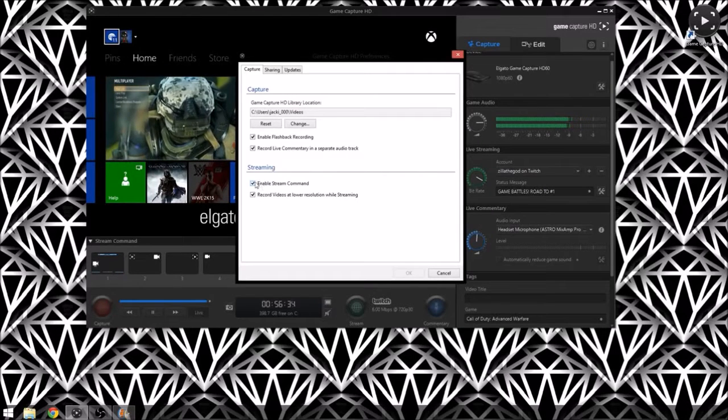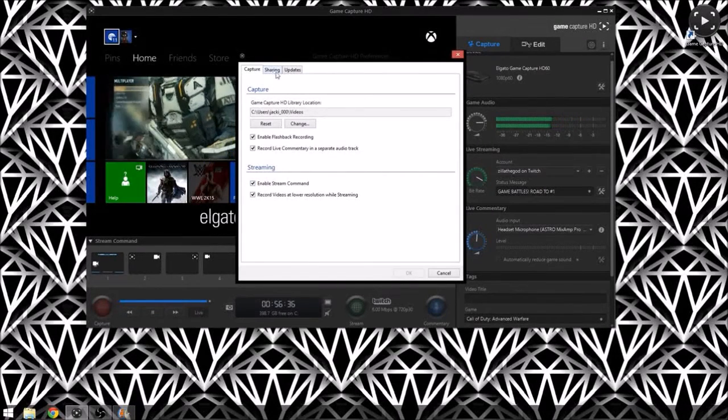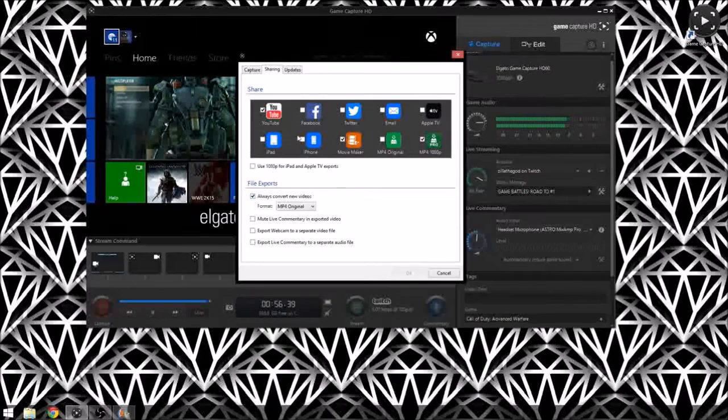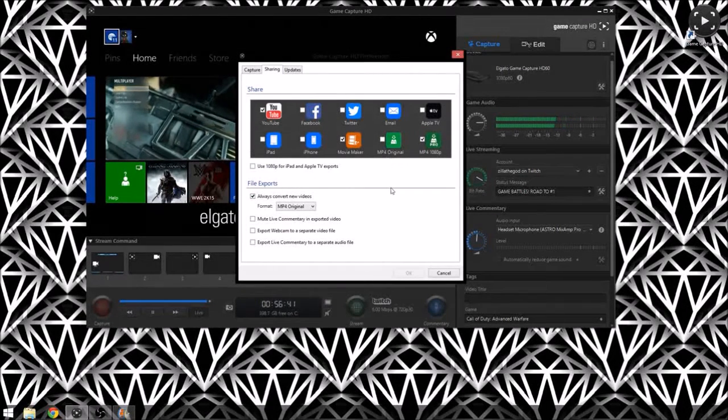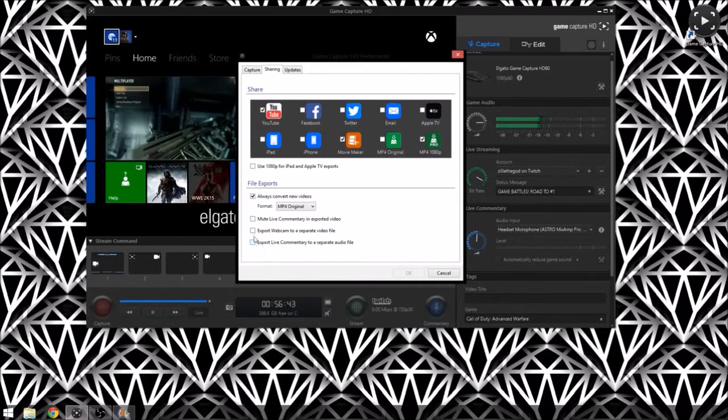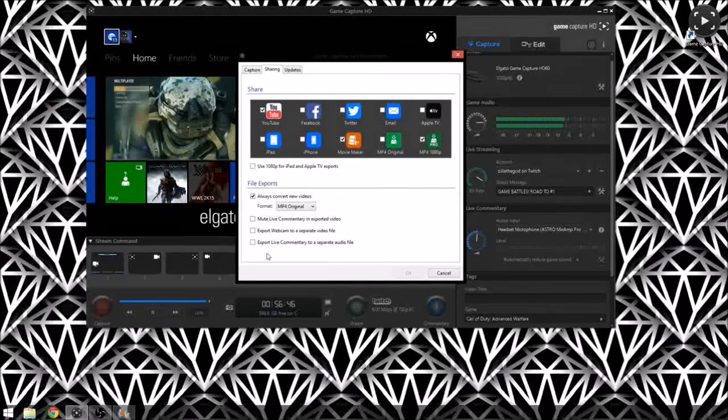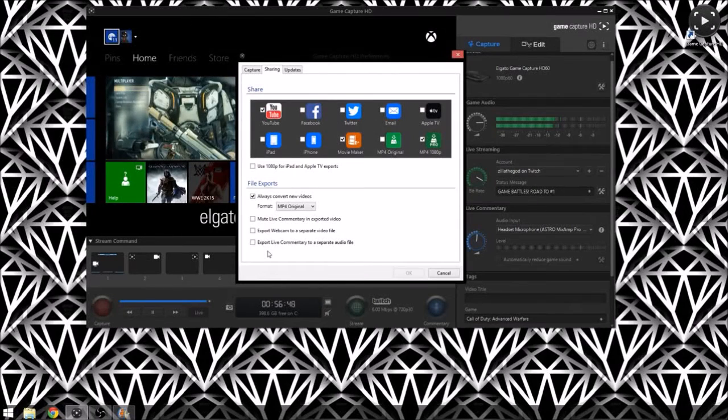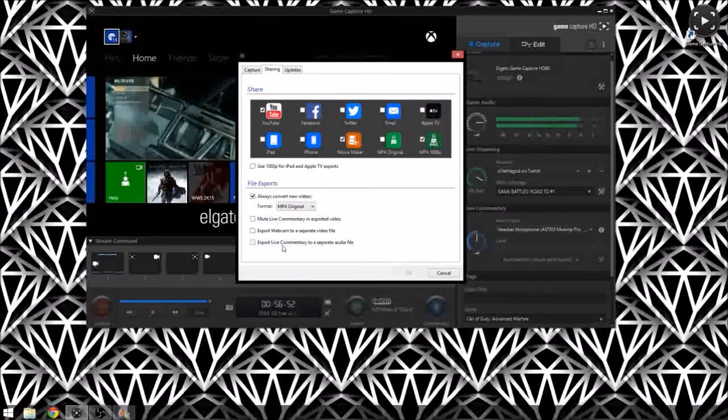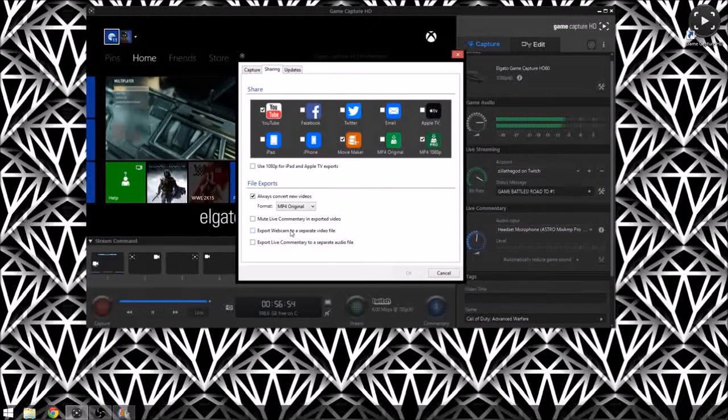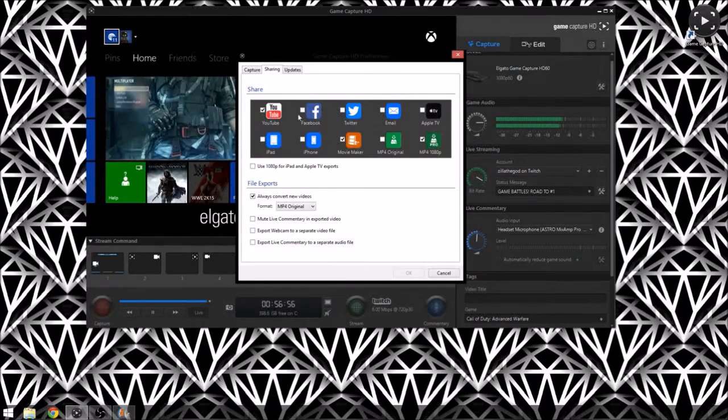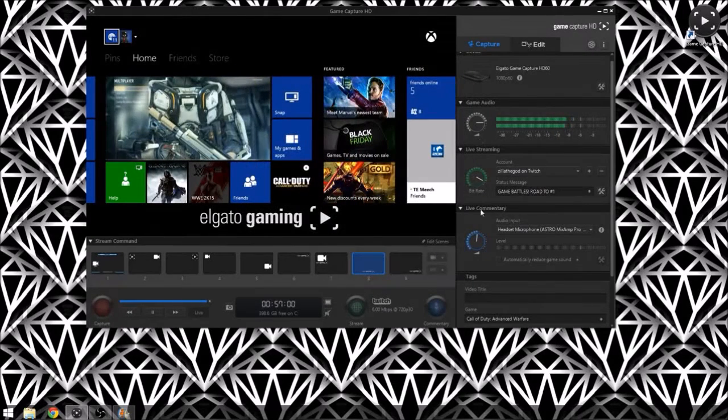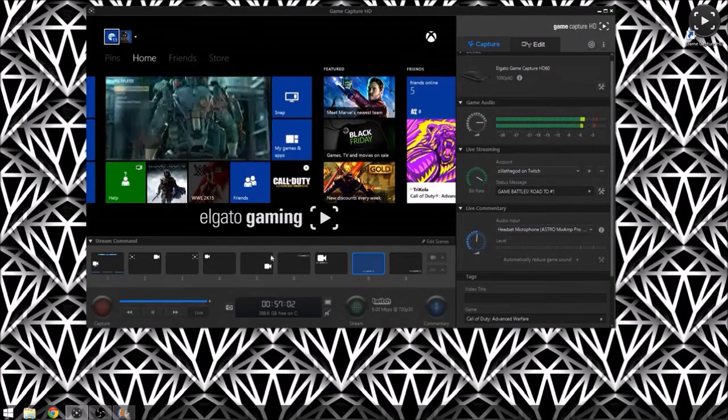Also there's a few other tabs. There's a sharing tab that allows you to connect to Twitter, Facebook, everything. Also lets you export your webcam to a separate video file if you're recording, and your live commentary you can export that to a separate audio file as well. And then of course just the automatic updates down here.